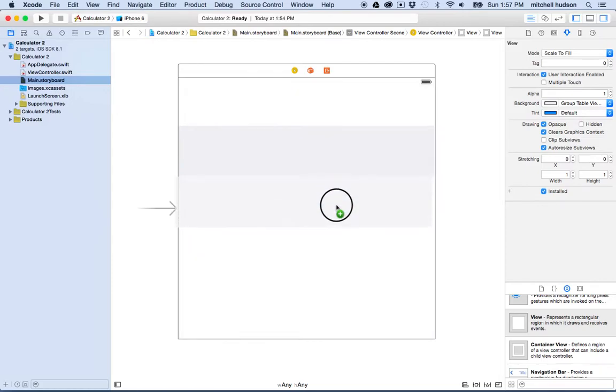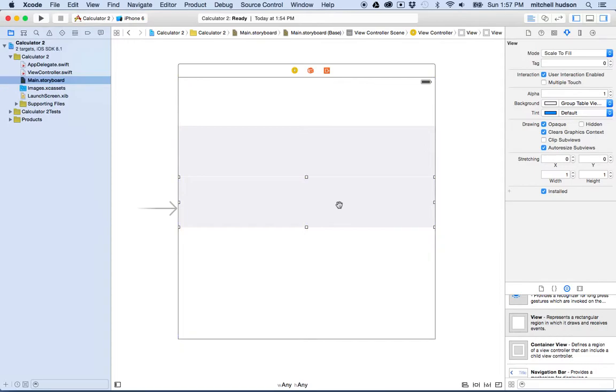I'll give the UIView a light gray background color so it's easier to see, and drag it across so it reaches to either side. I'm going to make five of these UIViews. I created the first UIView, dragged it to fit, and then used the Option key to Option-drag and create a copy.